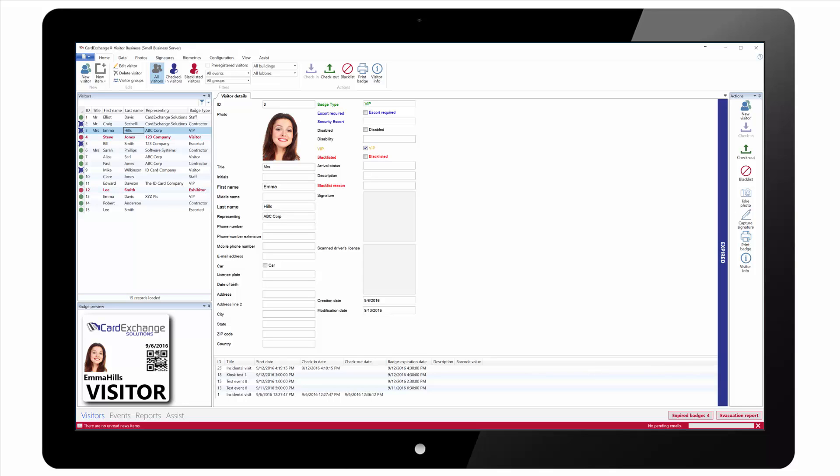Hello and welcome to the Card Exchange Solutions video tutorials. Today we're going to take a look at creating a new event and the check-in process within Card Exchange Visitor Business Edition.